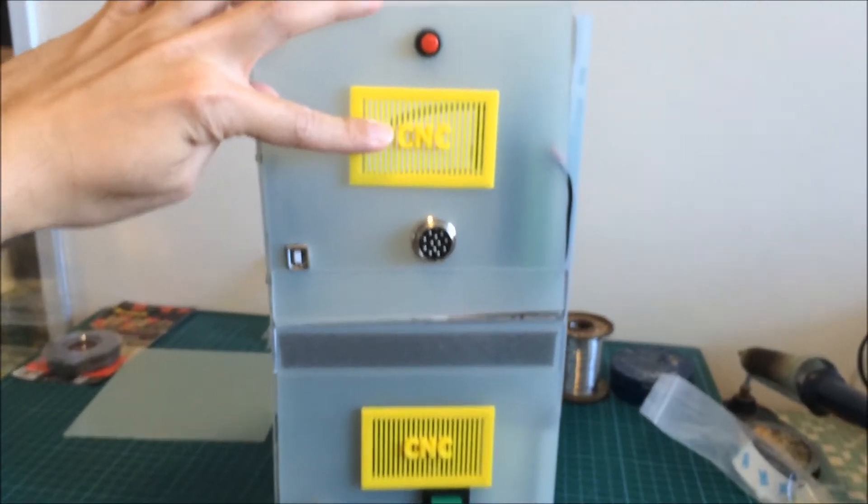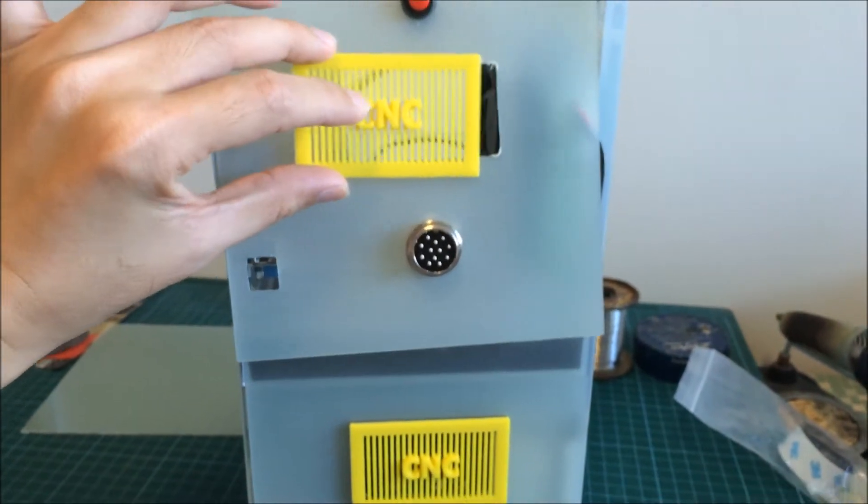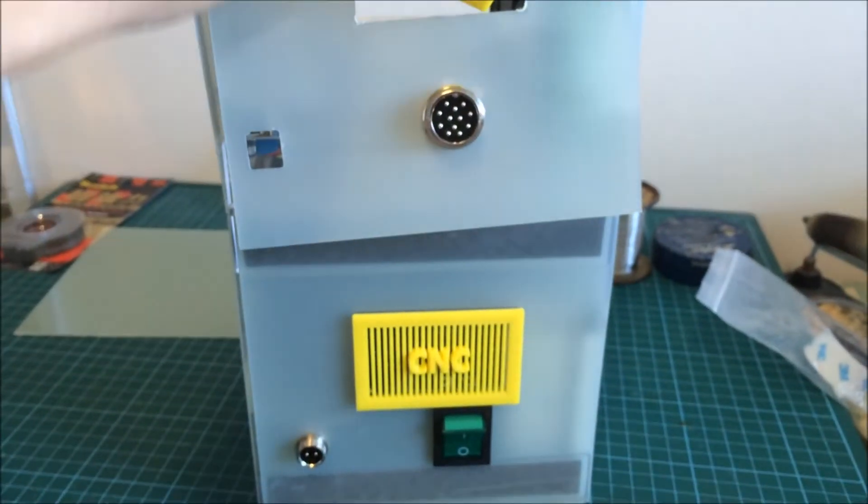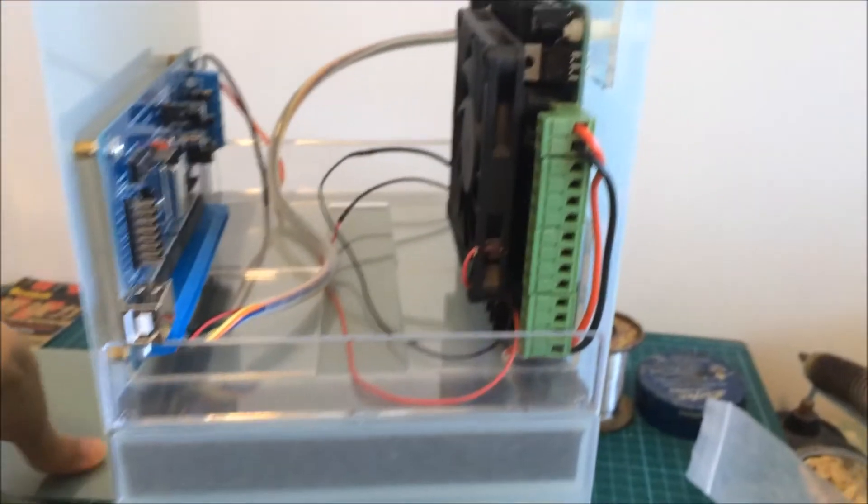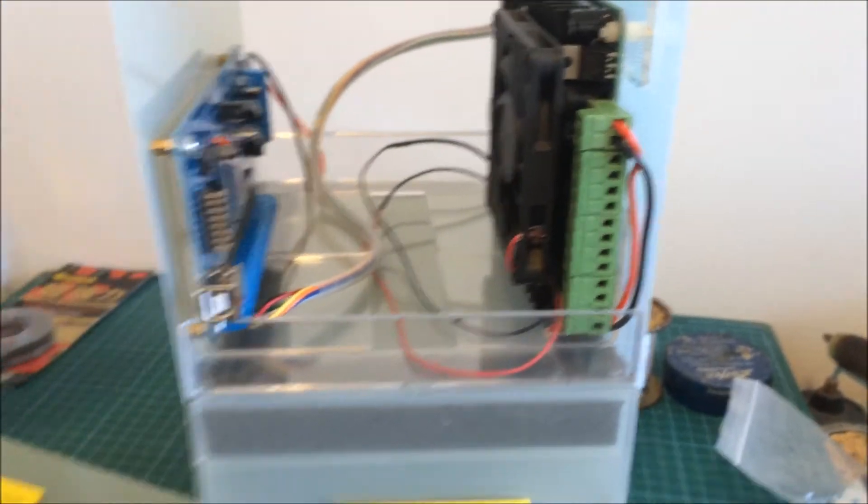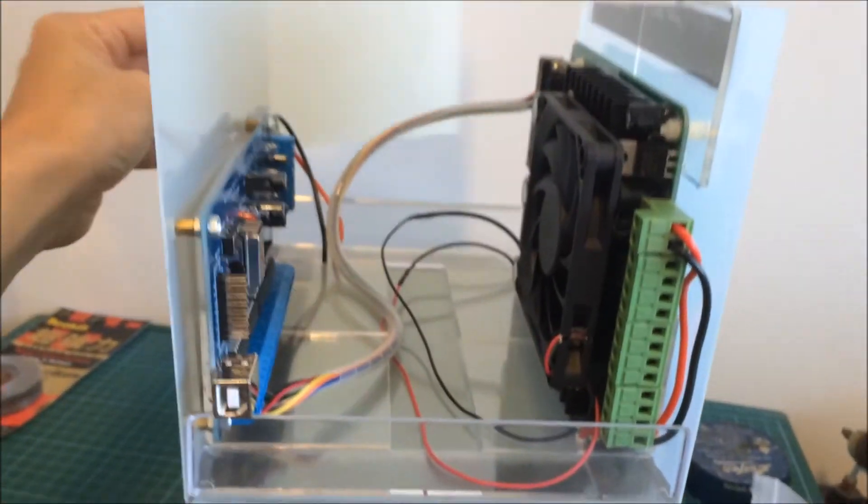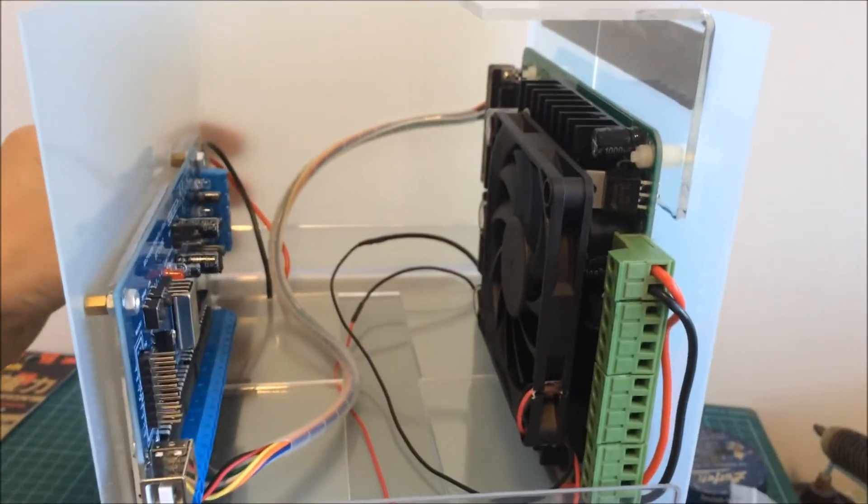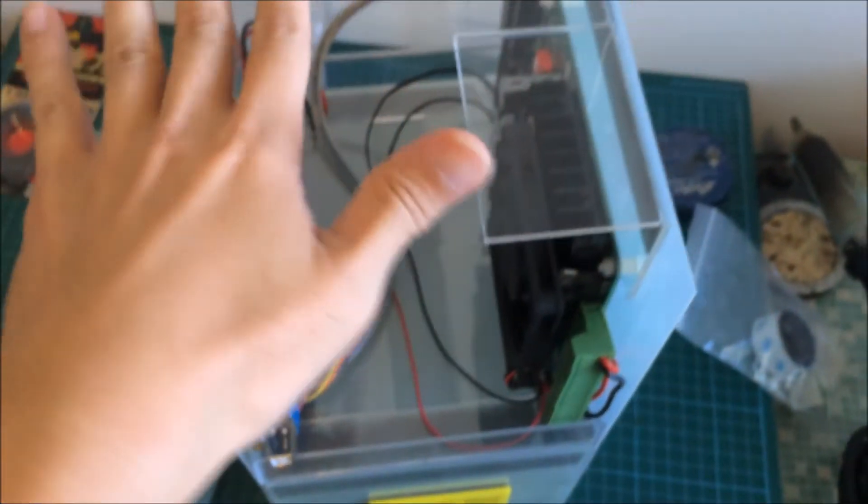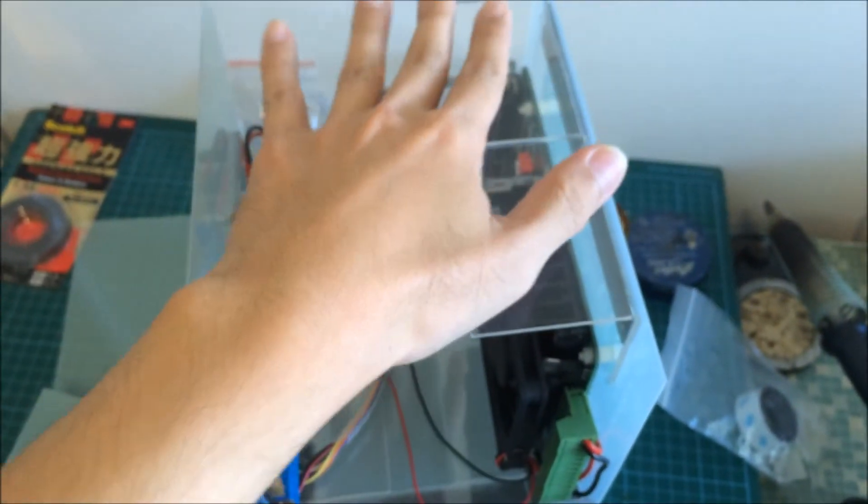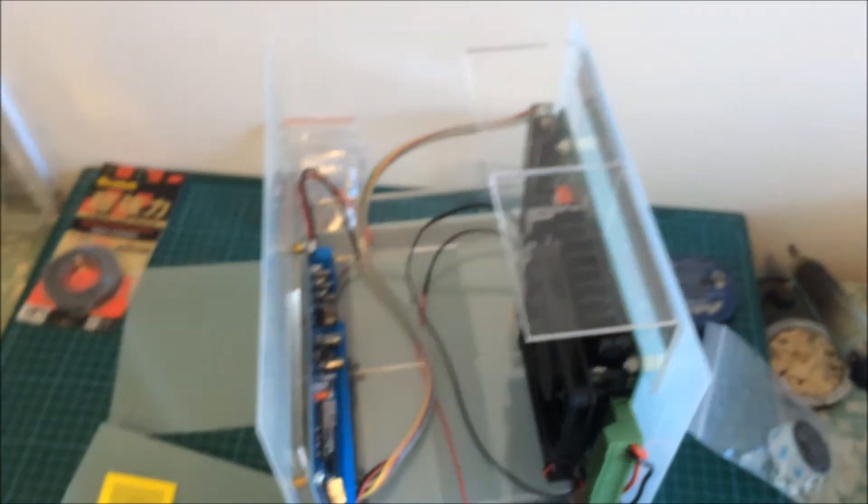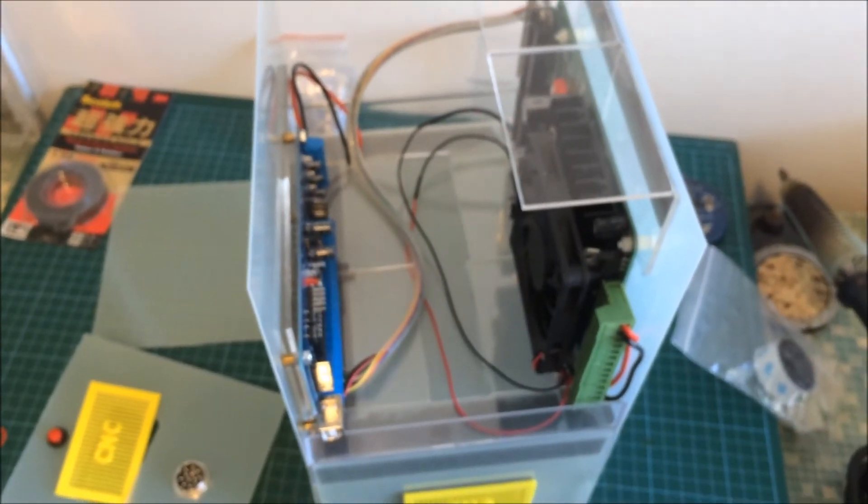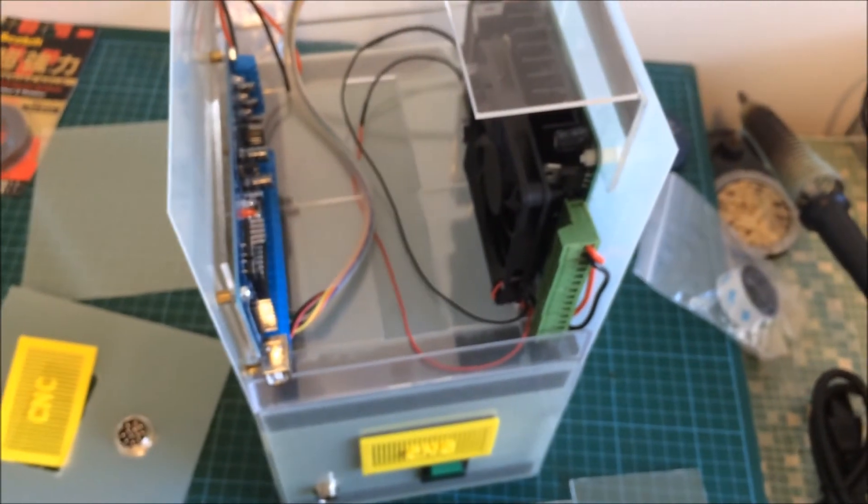And then for the back plate I have already cut out the fiberglass. This goes to the back. And lastly on top I have the cover, which is the last fiberglass sheet. And that's it for my CNC controller.